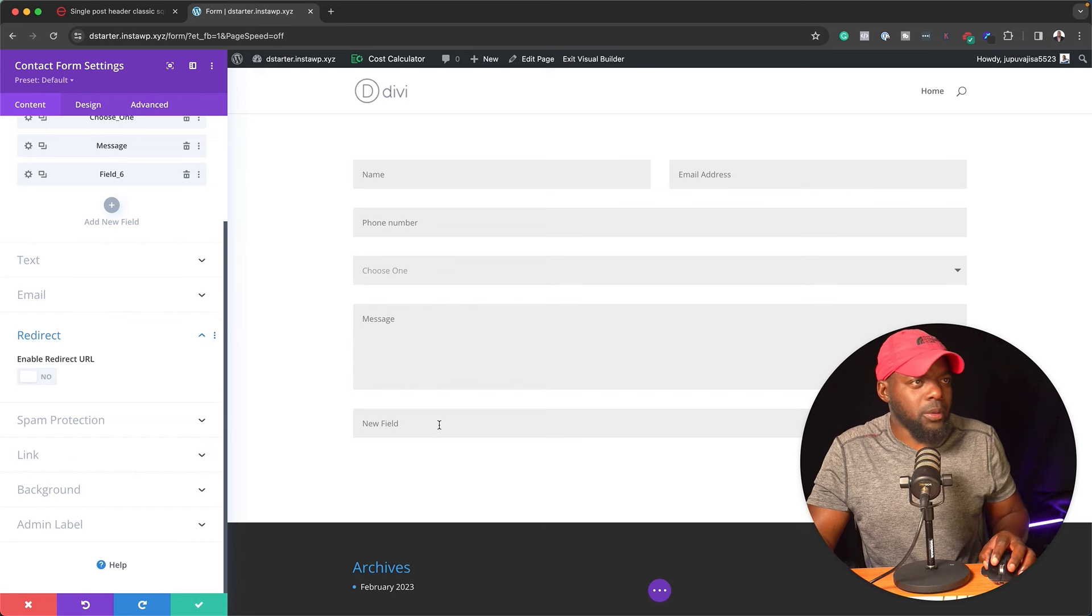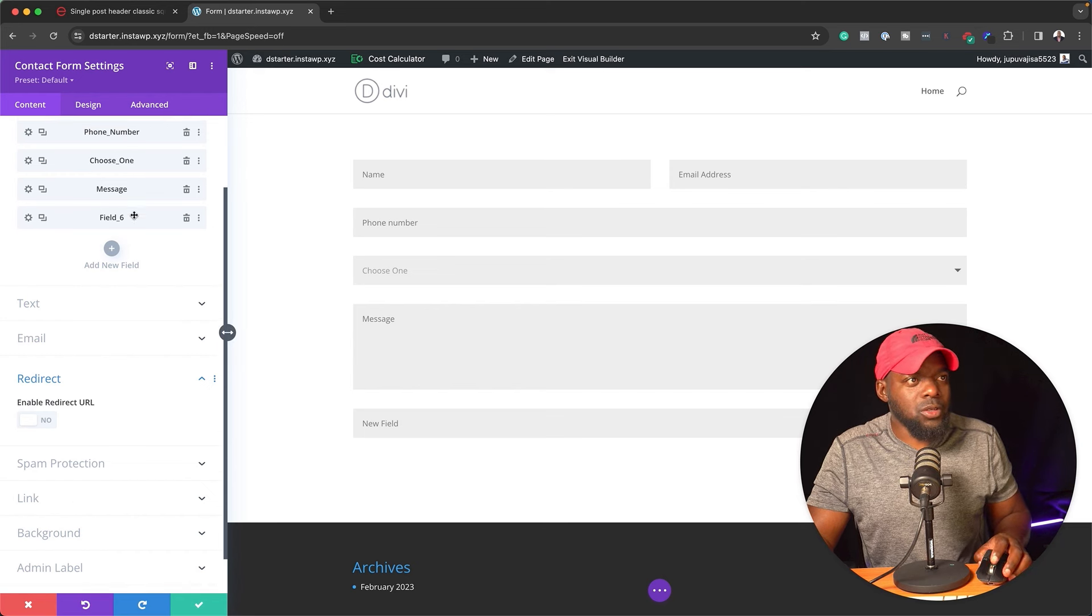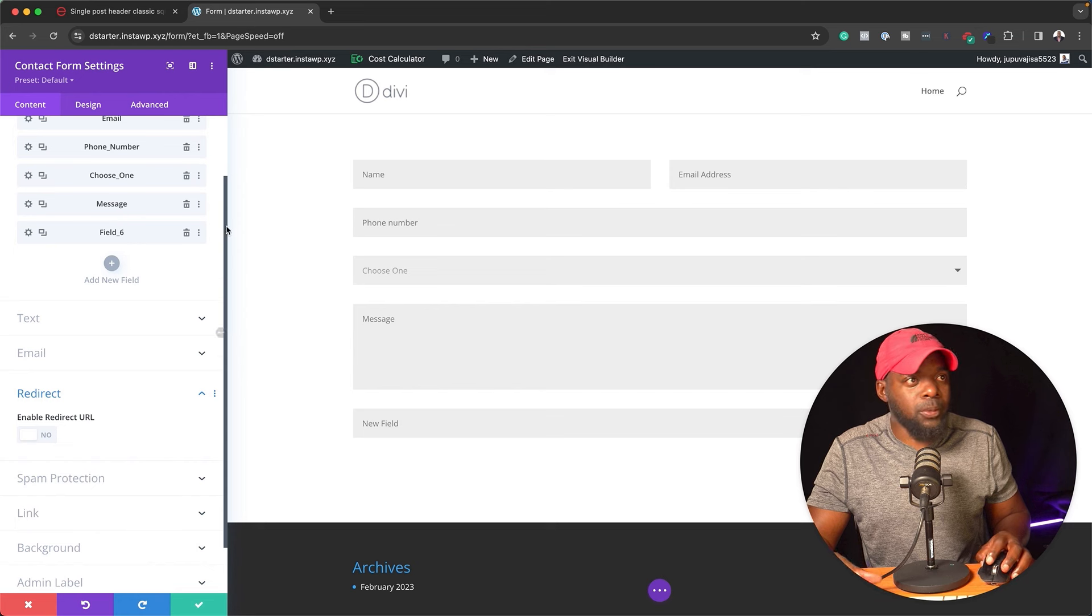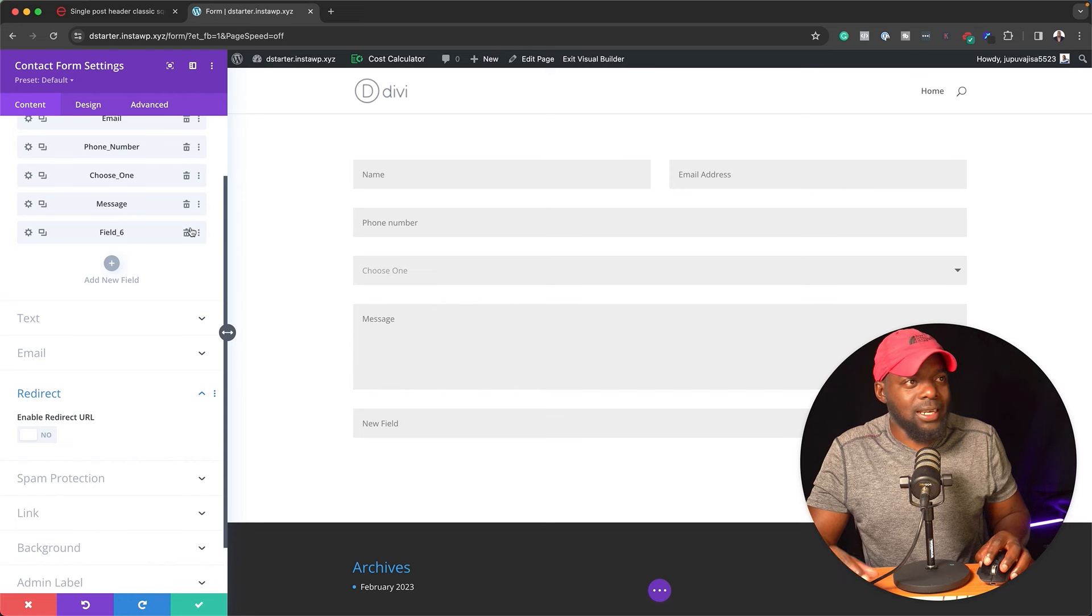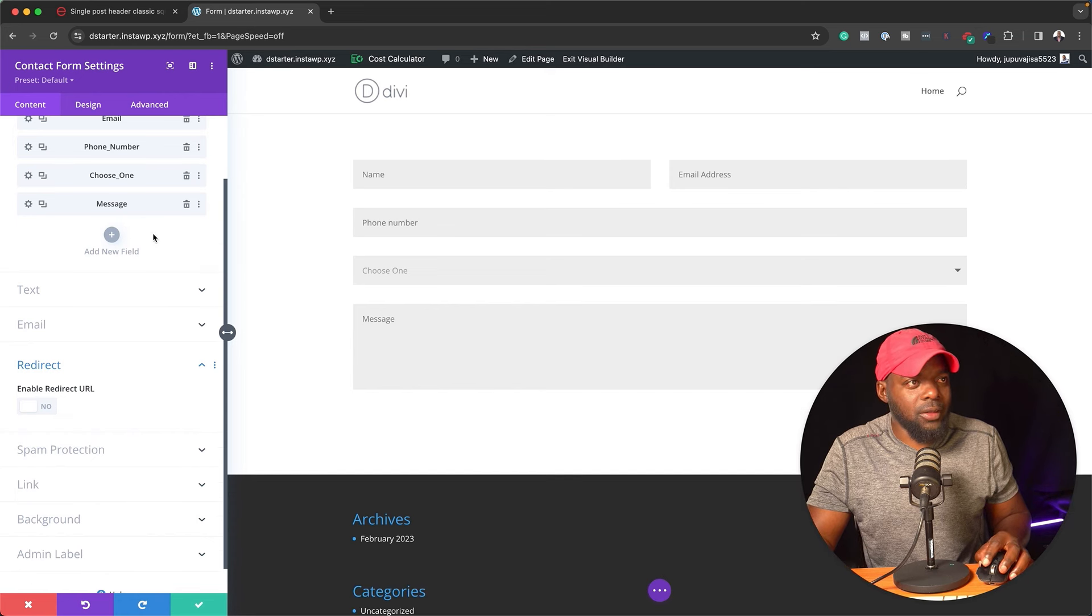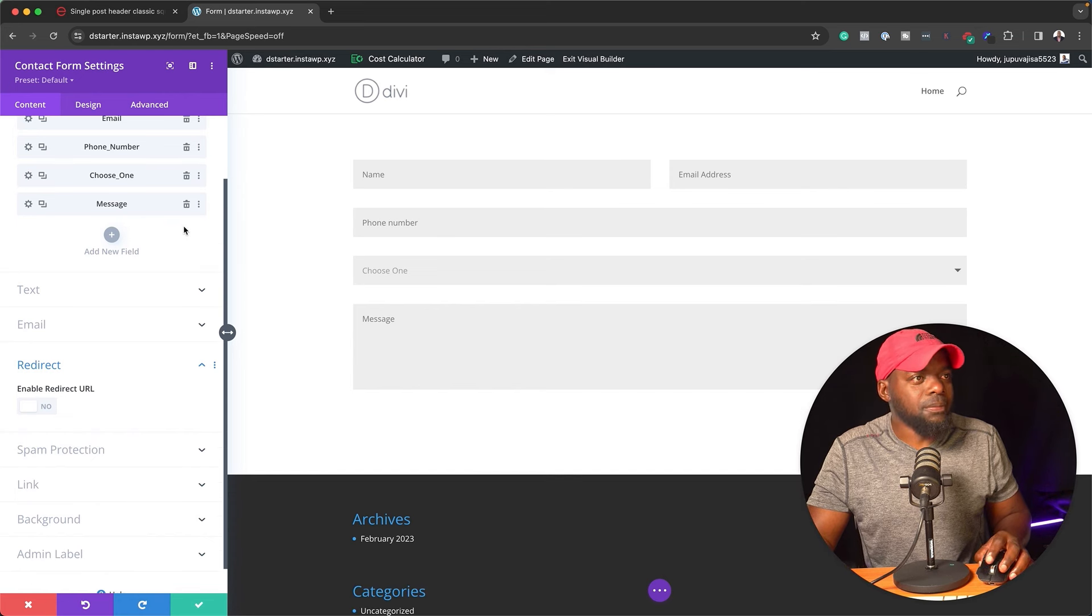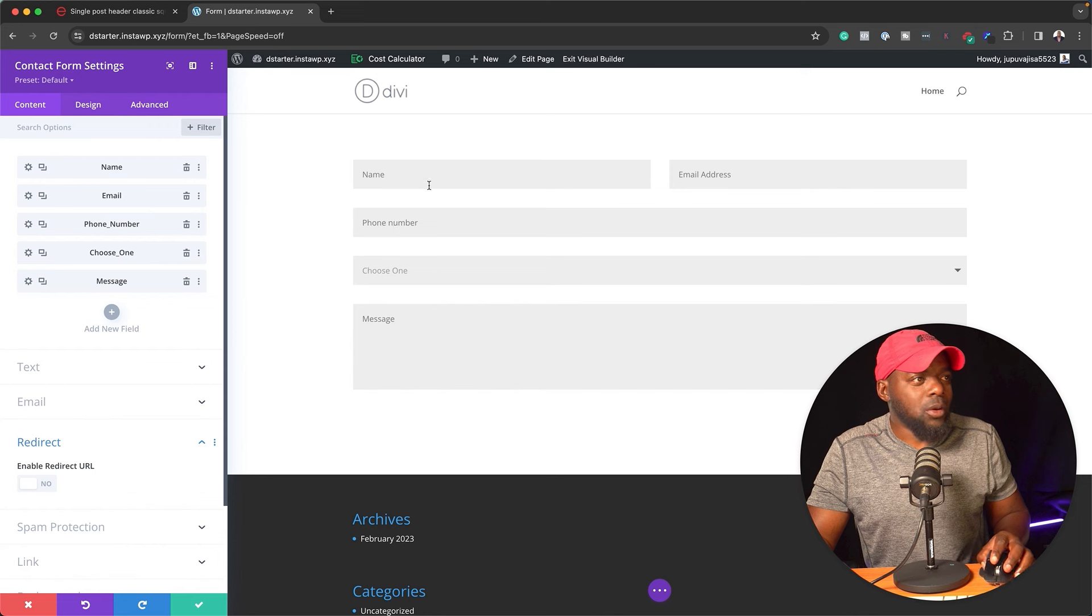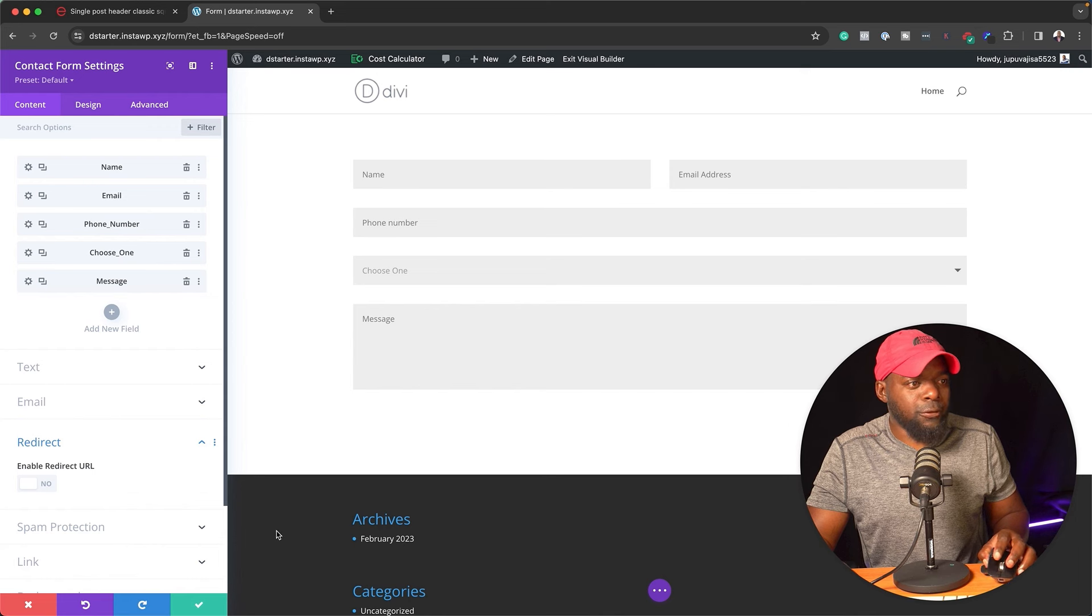Now I'm going to go in there and delete this. So this is also a very good example. Because if you want to delete anything, you can just come over here and click on this little icon. And now we have our form.